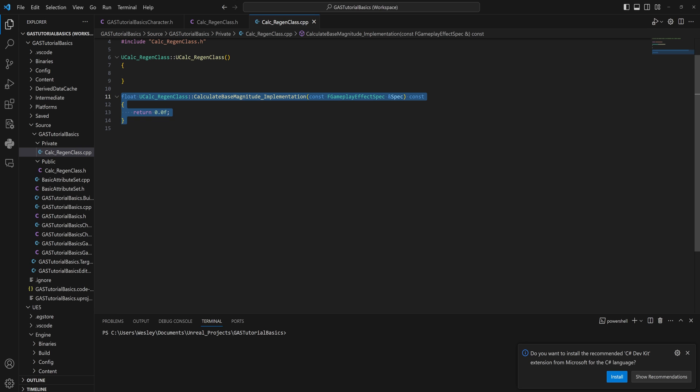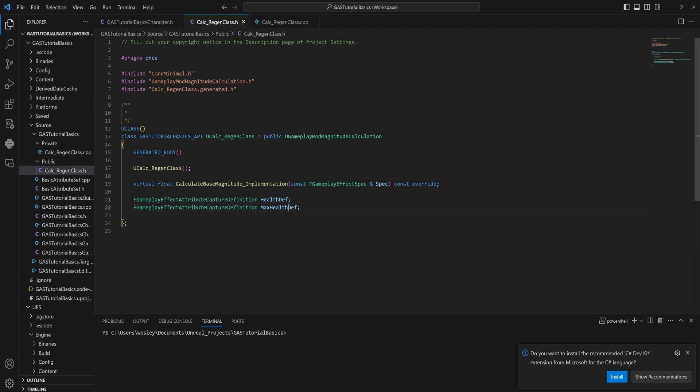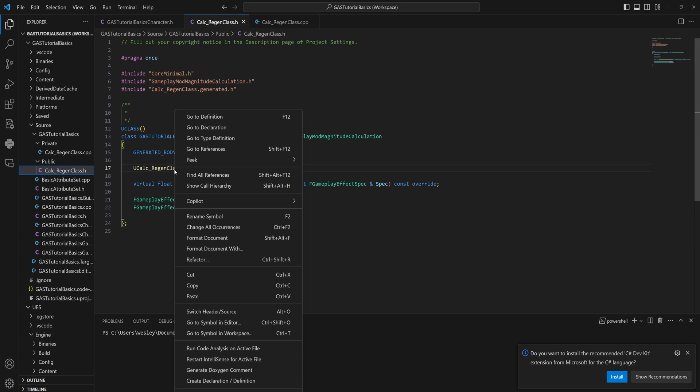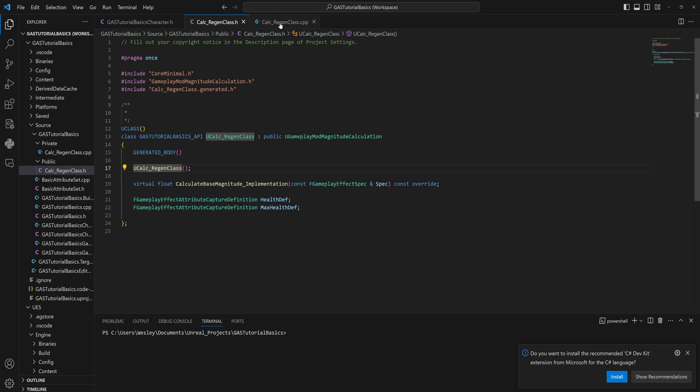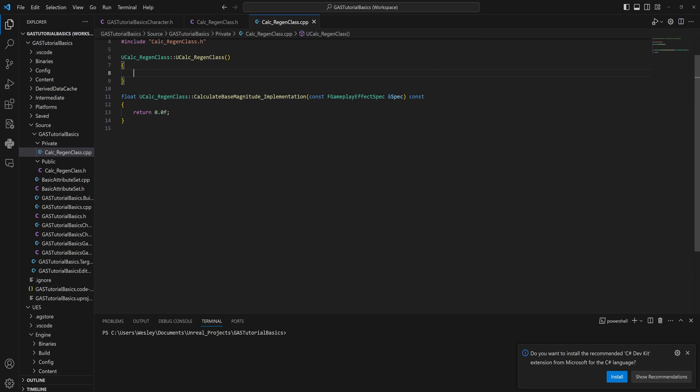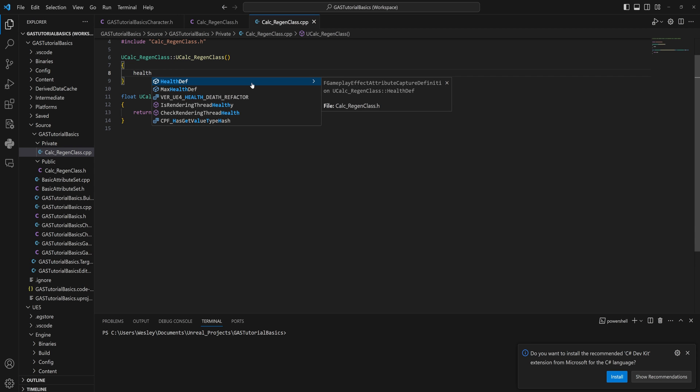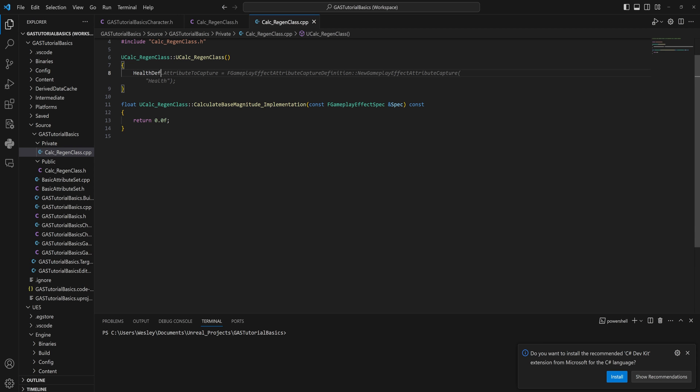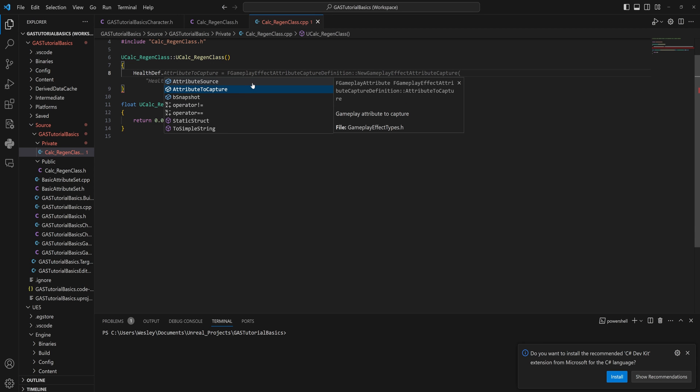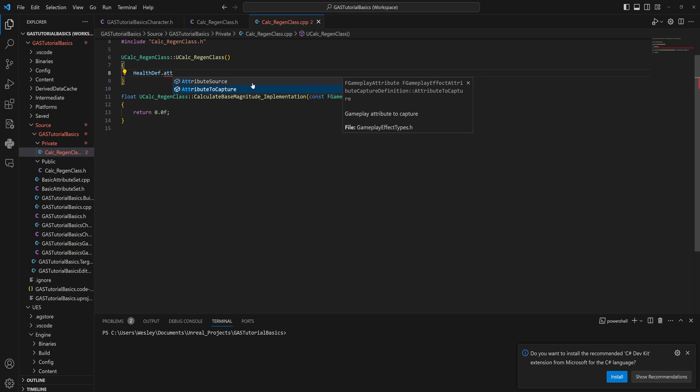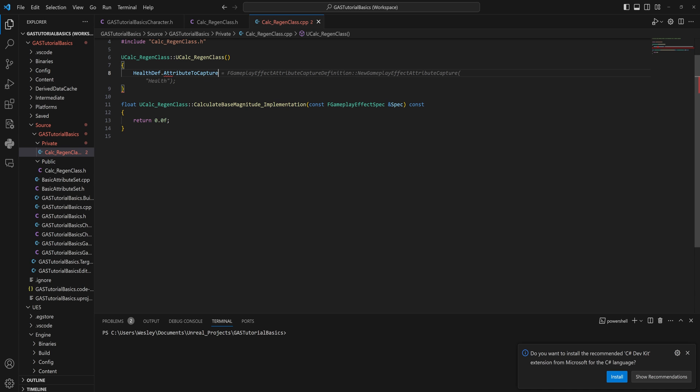Because we also want our MaxHealthDefinition, so let's change this around real quick. Now we can go into the CPP file, and I already have set up the constructor and the CalculateBaseMagnitude_Implementation, which you can just do in Visual Studio by right-clicking and creating definition, so that should be fine.